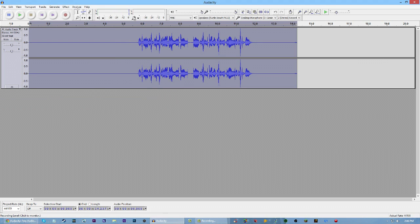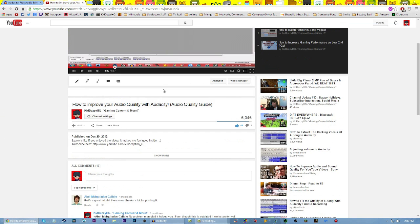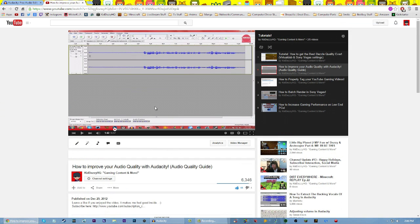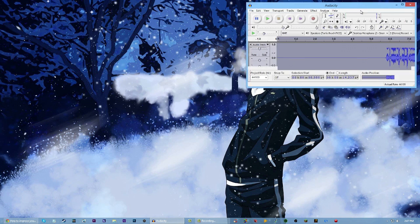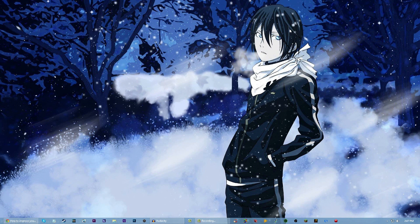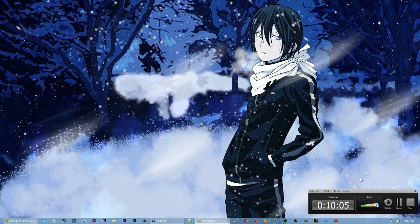That was basically it for this tutorial. This is basically an updated version of my how to improve your audio quality tutorial — updated settings, updated everything, because before I only had noise removal and bass boost, or something like that. Hope you guys enjoyed. This is how to improve your audio quality with Audacity. I'm DesiHQ, or Desi, and I will see you guys in the next video. See ya!